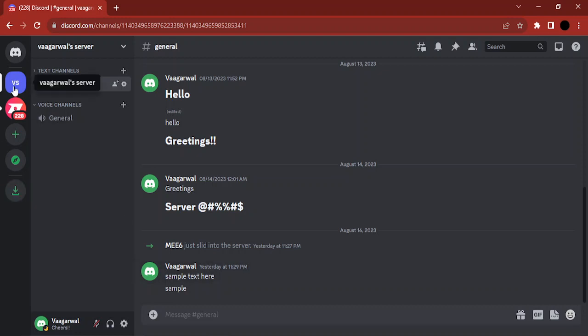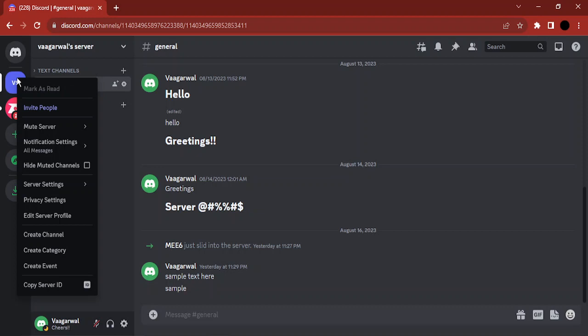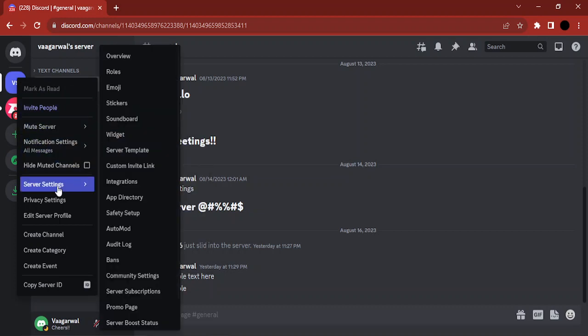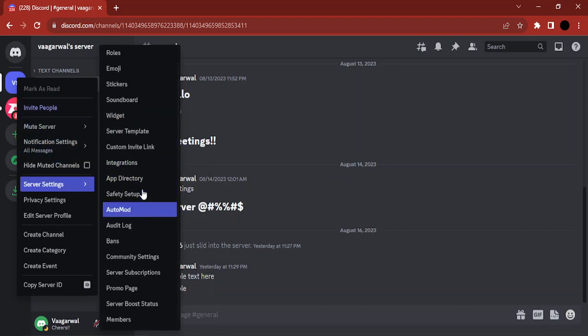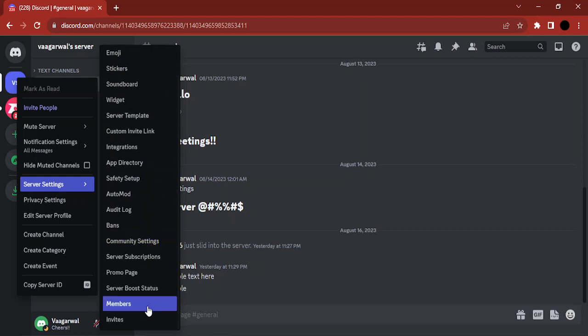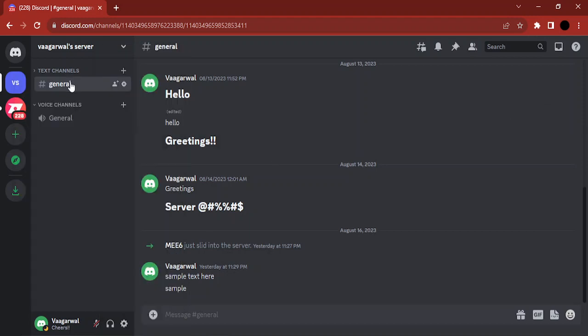Now here is the list of the servers that are already there. So you just need to select the server that you want to delete, right-click over here, then you will find something called server settings. So here would be the different server settings given to you, and here you can see there is no delete server option.